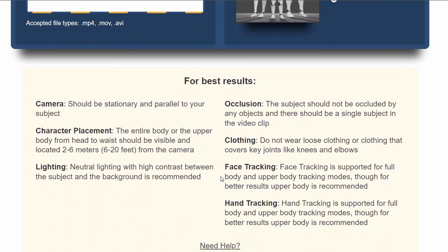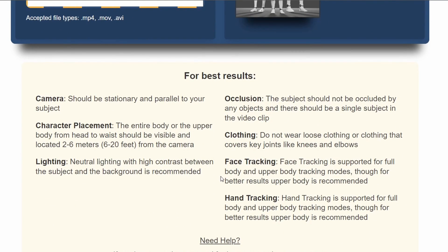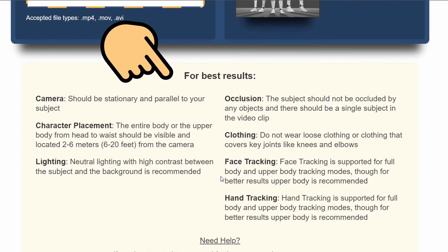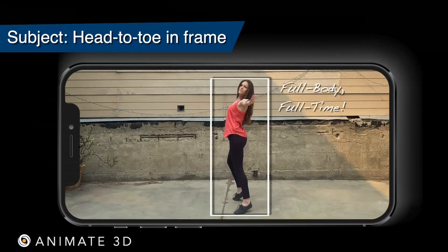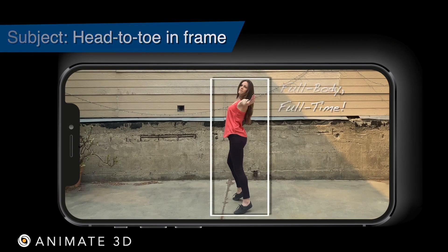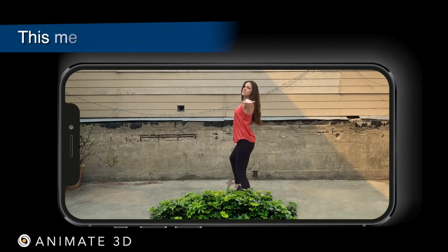We will now need to upload our video file. Whether you found your video on the internet or are capturing it yourself, you need to make sure that it matches these capture guidelines to get the best result for your animation. You can check out the demo video for a more detailed explanation of these guidelines.